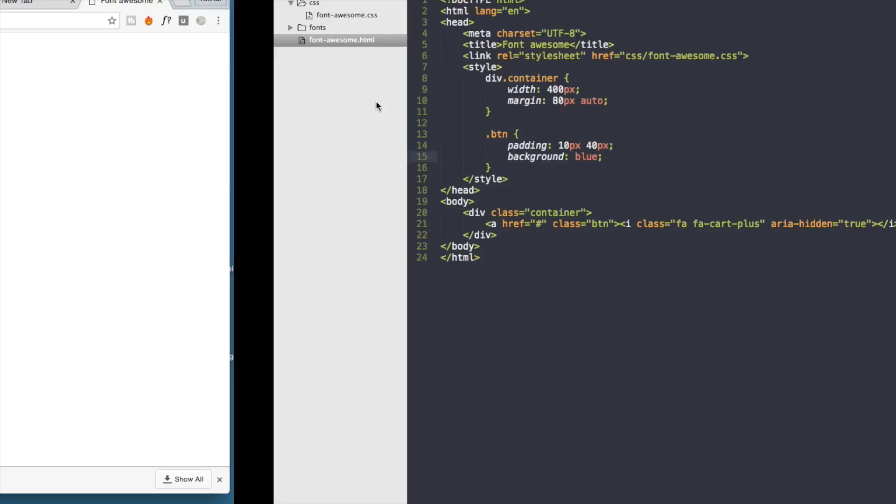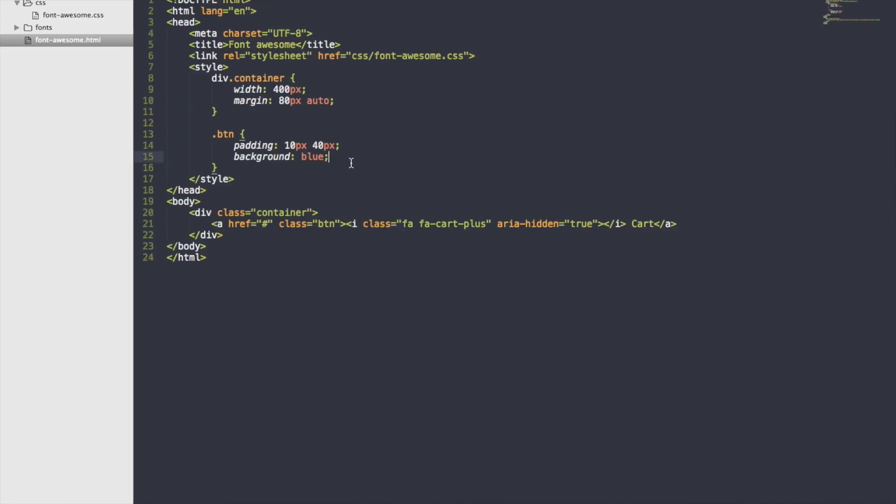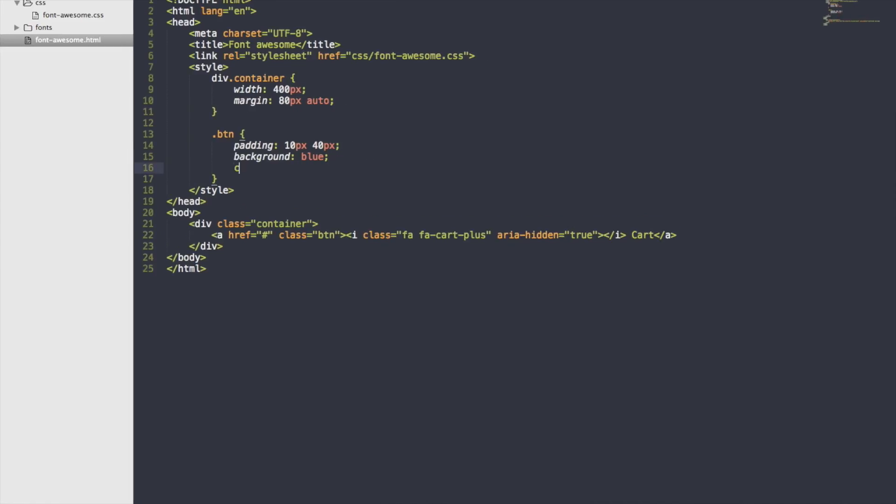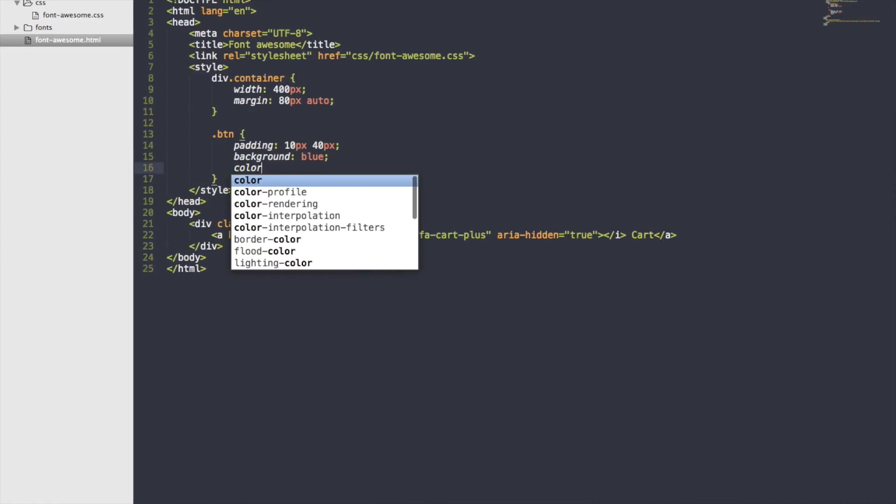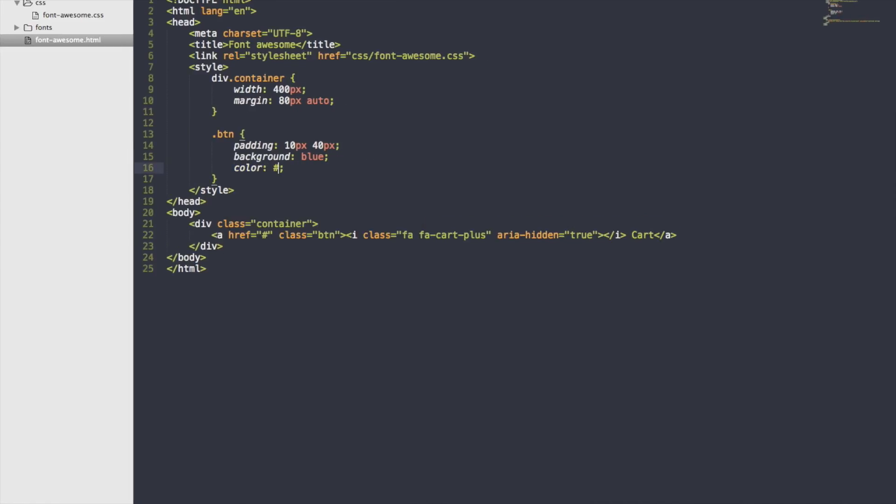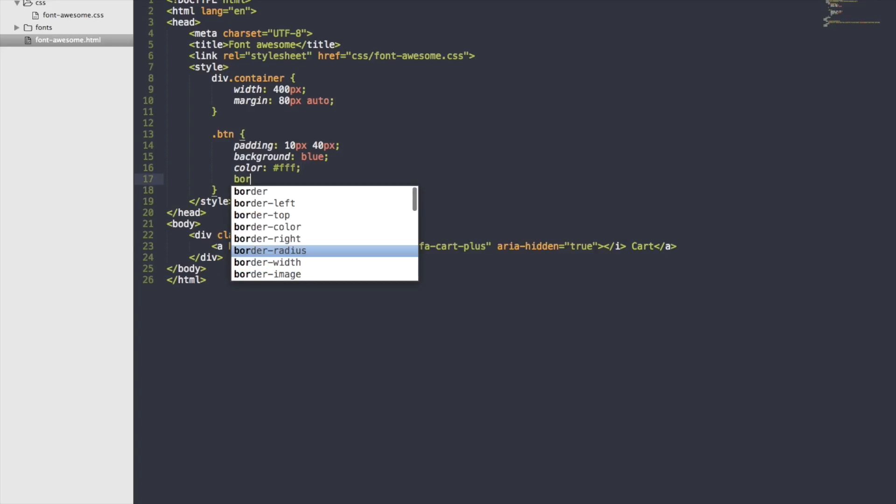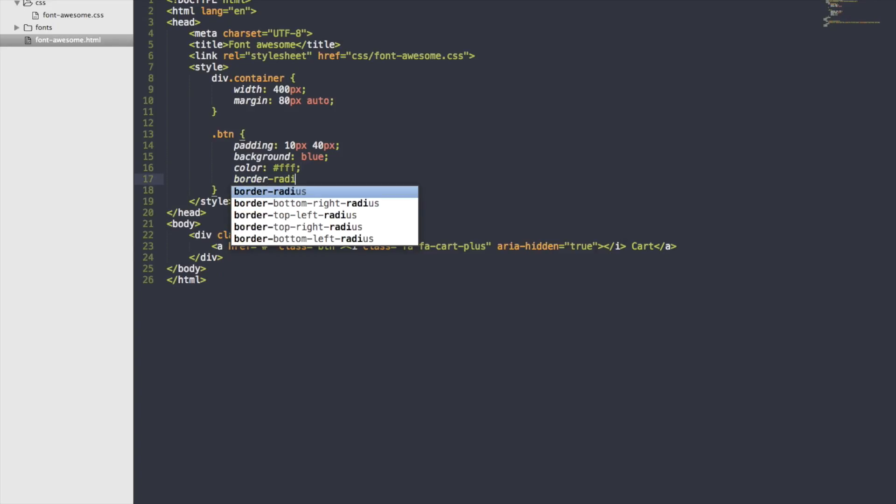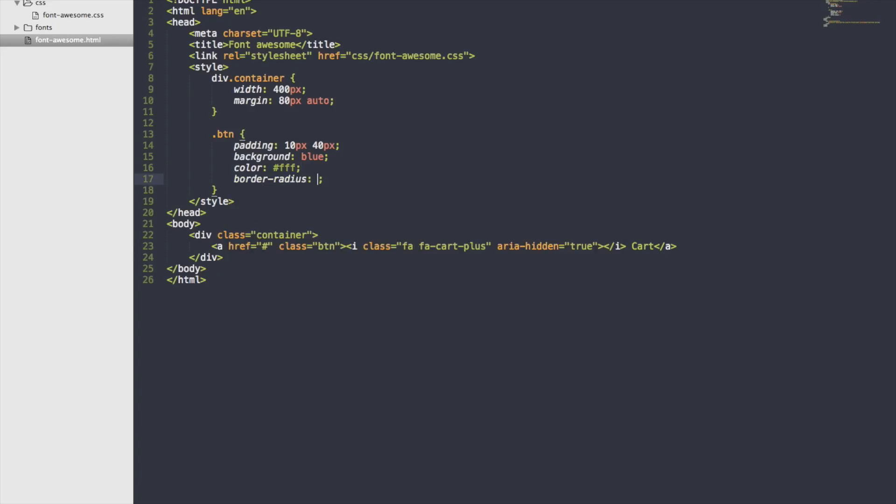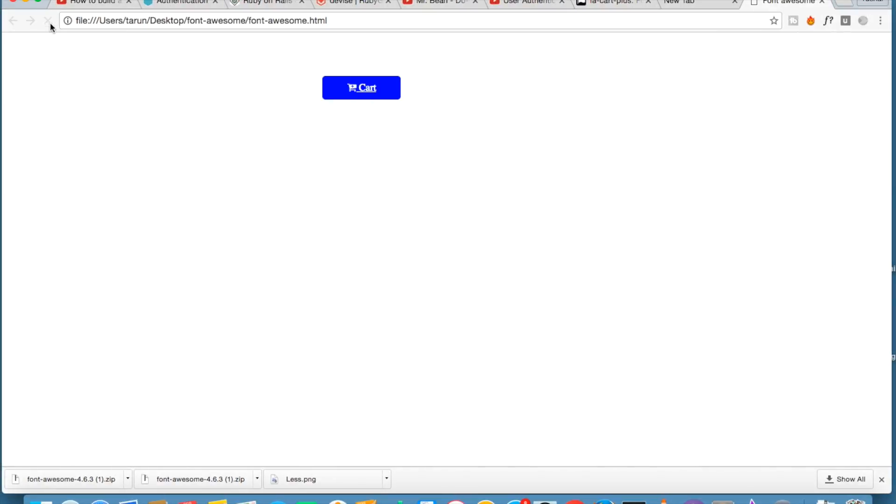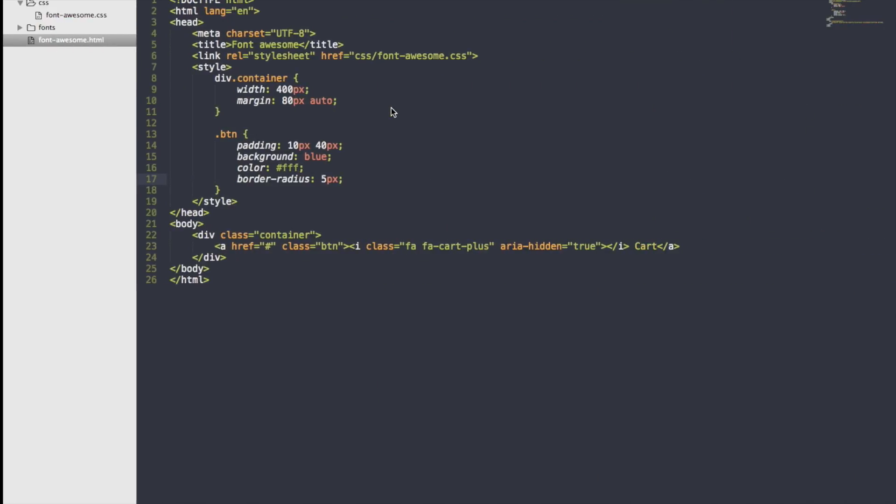We got our icon. Let's just give it some color so it should be visible. This border address just to make it look somewhat good.